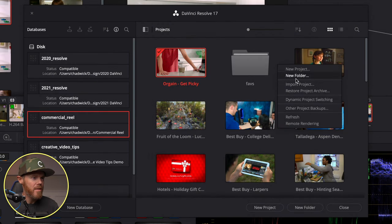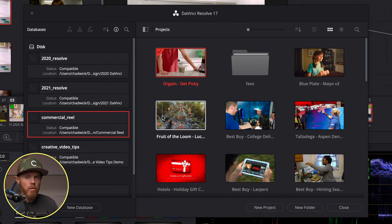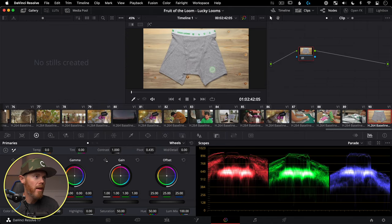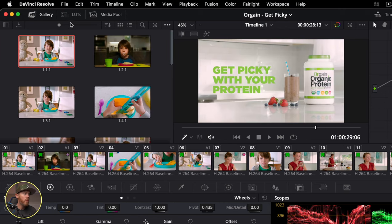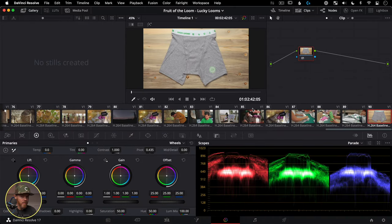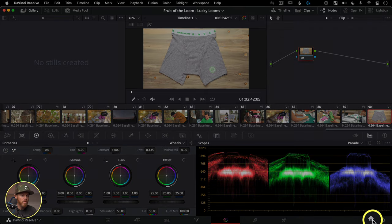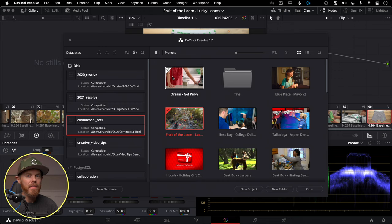A common complaint is you can't have two projects open at the same time — but you kind of can. Right-click on a project and turn on Dynamic Project Switching. Now you can open another project and have them both loaded into RAM simultaneously. Switch between them quickly using the dropdown at the top or File > Switch Project. Back in the Project Manager, both will have checkmarks showing they're essentially open at the same time.